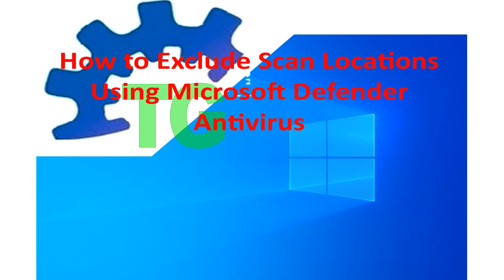Welcome to TechGuy channel. In this tutorial, I'm going to show you how to exclude scan locations using Microsoft Defender Antivirus on Windows 10.